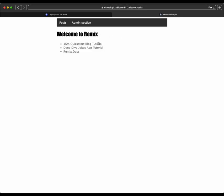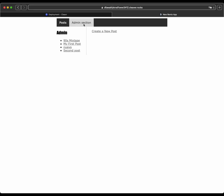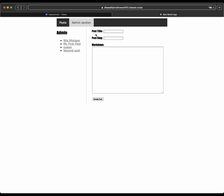And it's a pretty cool little demo actually. If you click on admin section, you can create a new post. And I just have to add a title and then a slug. And then you can add stuff in markdown.